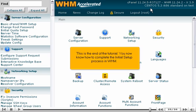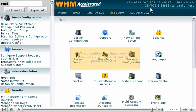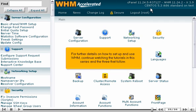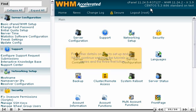This is the end of the tutorial. You now know how to complete the initial setup process in WHM. For further details on how to set up and use WHM, continue watching the tutorials in this series and the three that follow. Thank you.